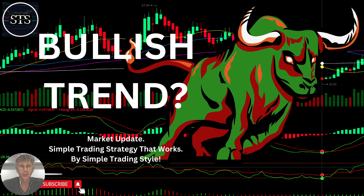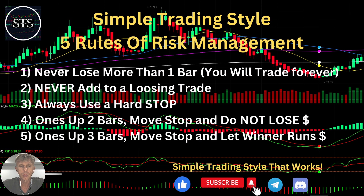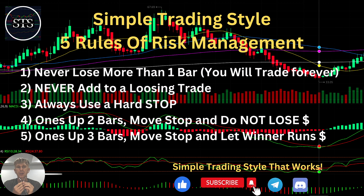Hello traders, welcome to Simple Trading Style. Today we're going to talk about large time frames like weekly and monthly, and figure out what's going on with the stock market — is it a bullish trend? First, let's move to the five rules of risk management. Please read it and follow it every single trade and you will be successful.